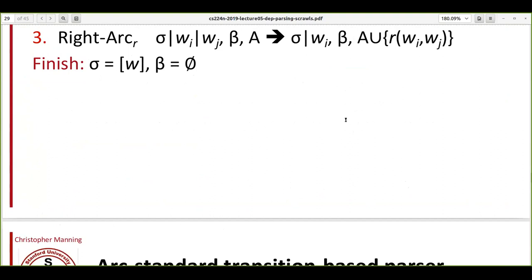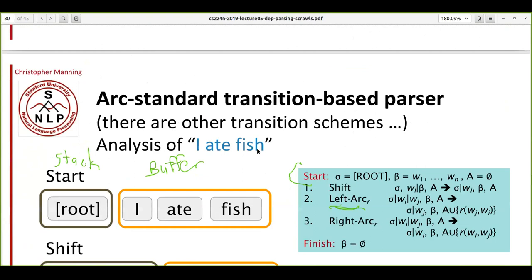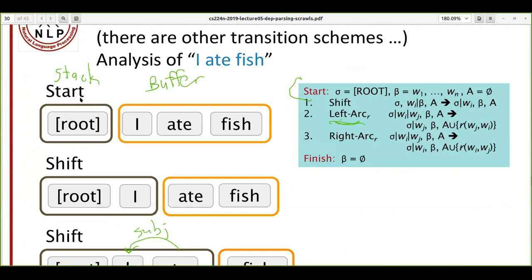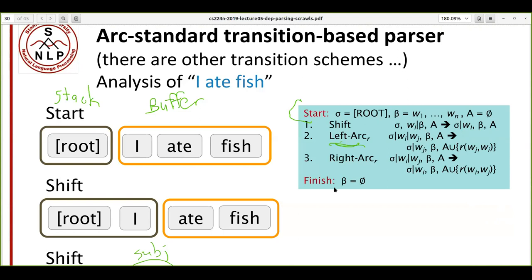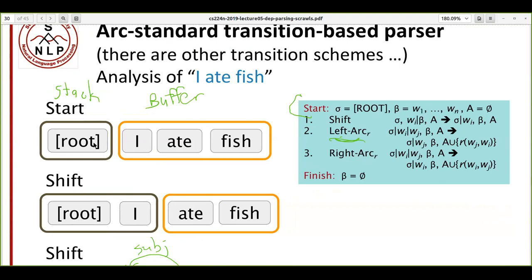For greedy transition-based parsing, the lecture directly switches to an example. We have two things: a stack and a buffer. Initially, the buffer is the list of all words in the sentence, and the stack simply has a root element. On the right side we see the start state: stack begins with root, and the buffer is the list of all words in our sentence.